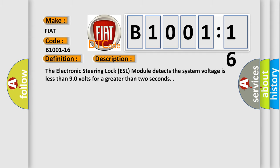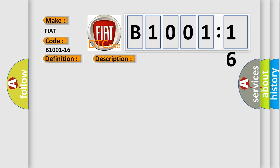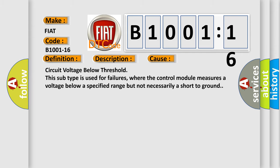This diagnostic error occurs most often in these cases: Circuit voltage below threshold. This subtype is used for failures where the control module measures a voltage below a specified range but not necessarily a short to ground.